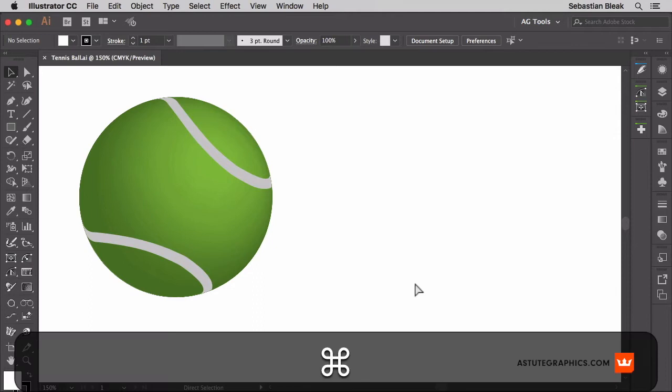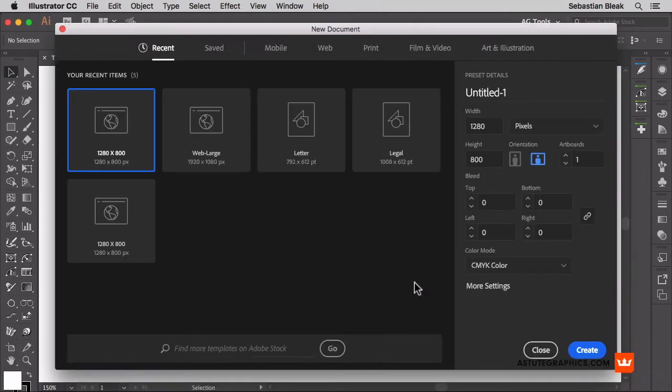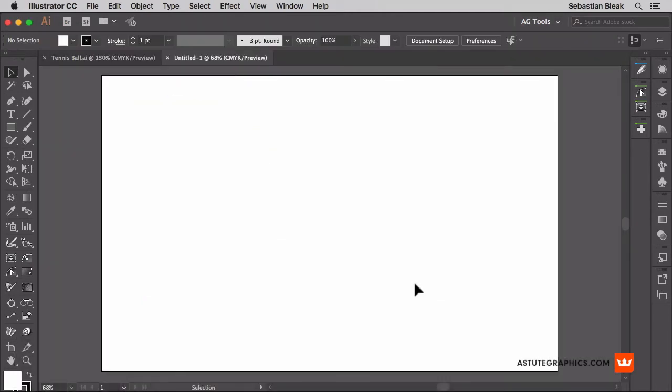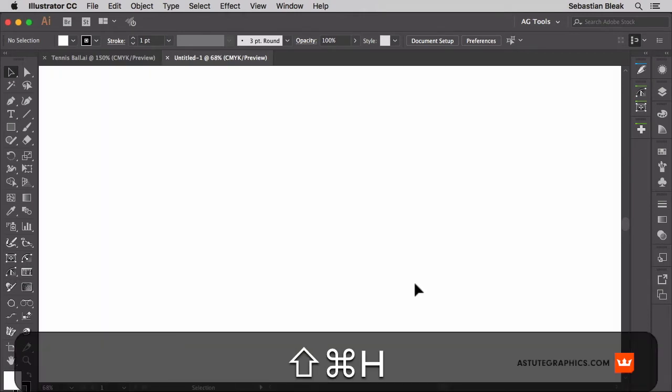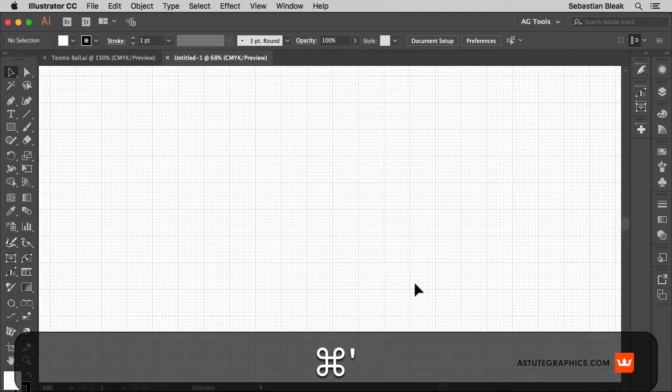Alright so let's get started by creating a new document. This is just going to be a basic document and whenever I have a new document open I like to hide the artboards just to keep things nice and clean and I want to bring up my grid.